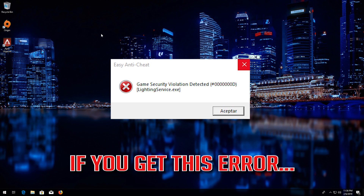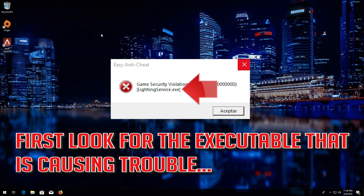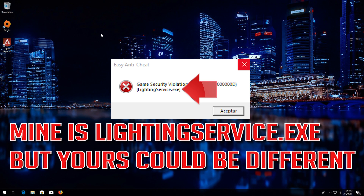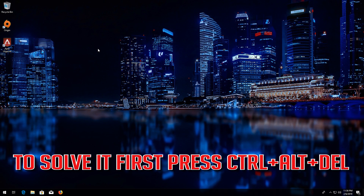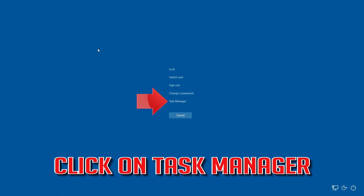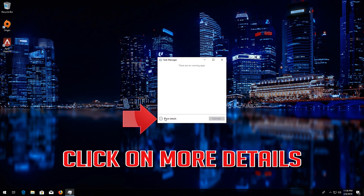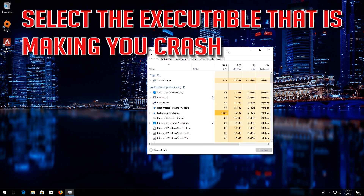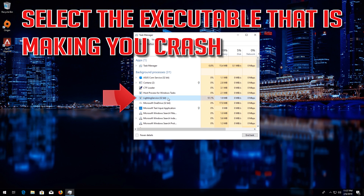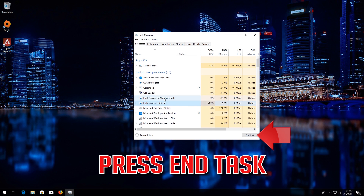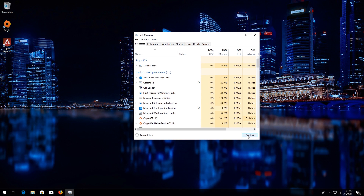If that didn't work and you get this error, first locate the executable that is causing trouble. Mine is Lighting Service.exe, but yours could be different. To solve it, press Control Alt Delete and click on Task Manager. Click on More Details, select the executable that is making you crash, and press End Task. Now launch your game.